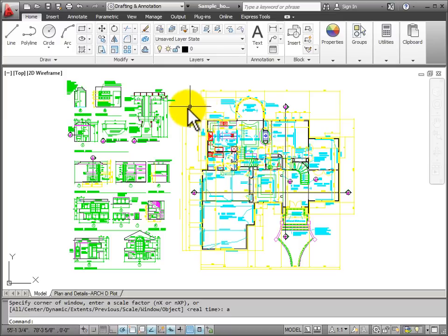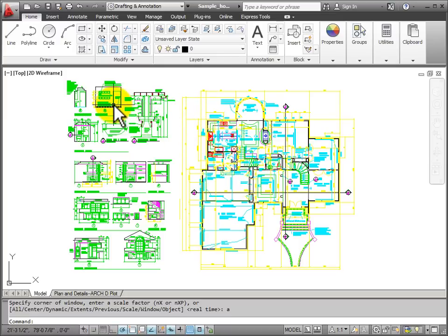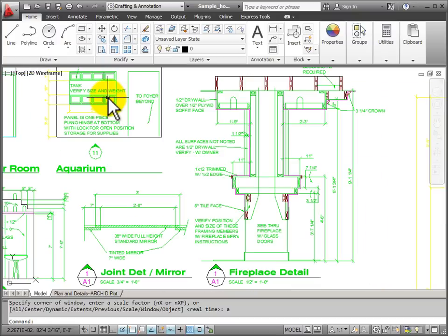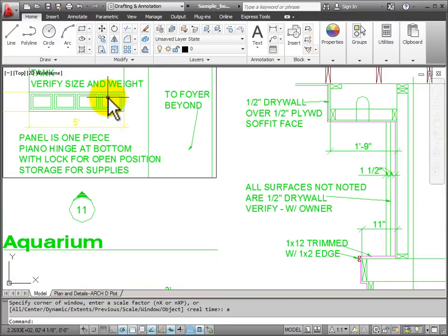Now you notice that where I place the cursor becomes the focus of my zoom. So I'm going to place the cursor over this part of the elevation drawings and I'll roll the mouse button forward. And it zooms on that part.